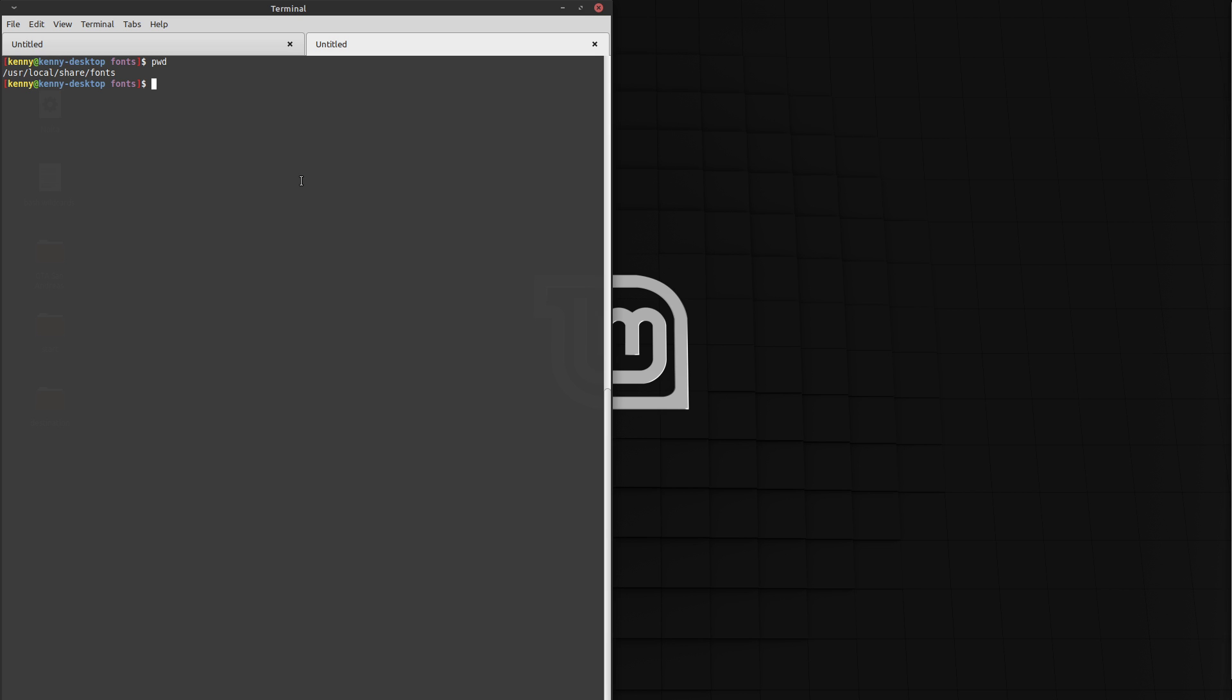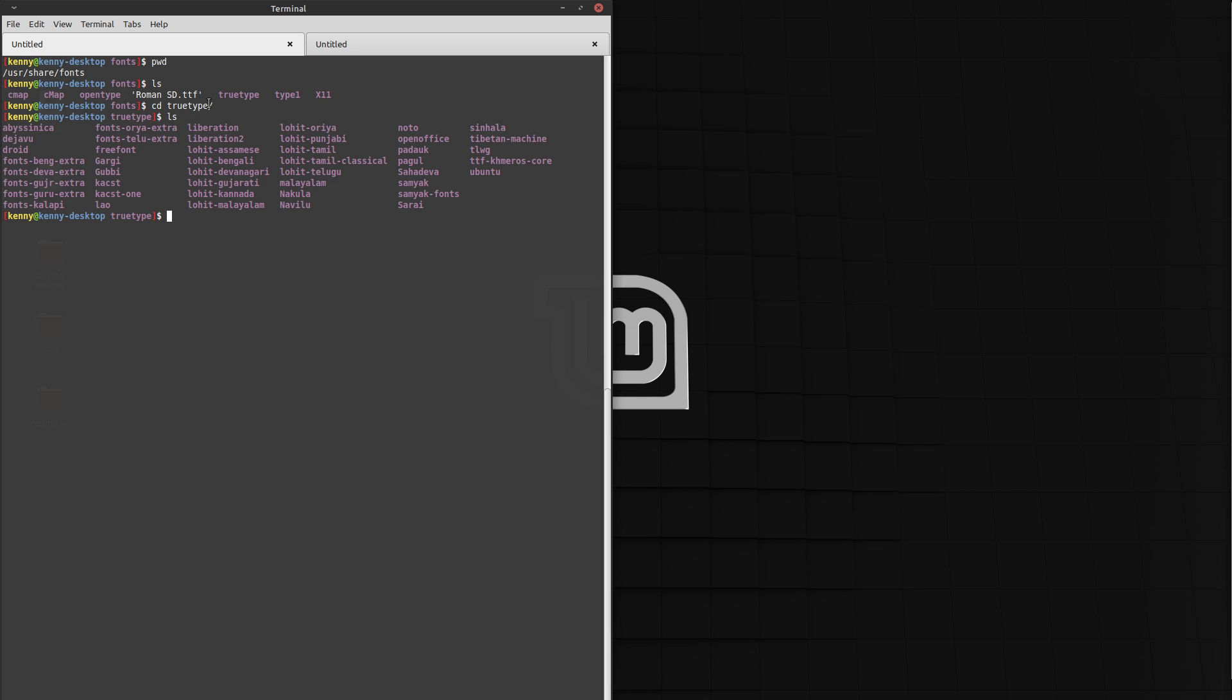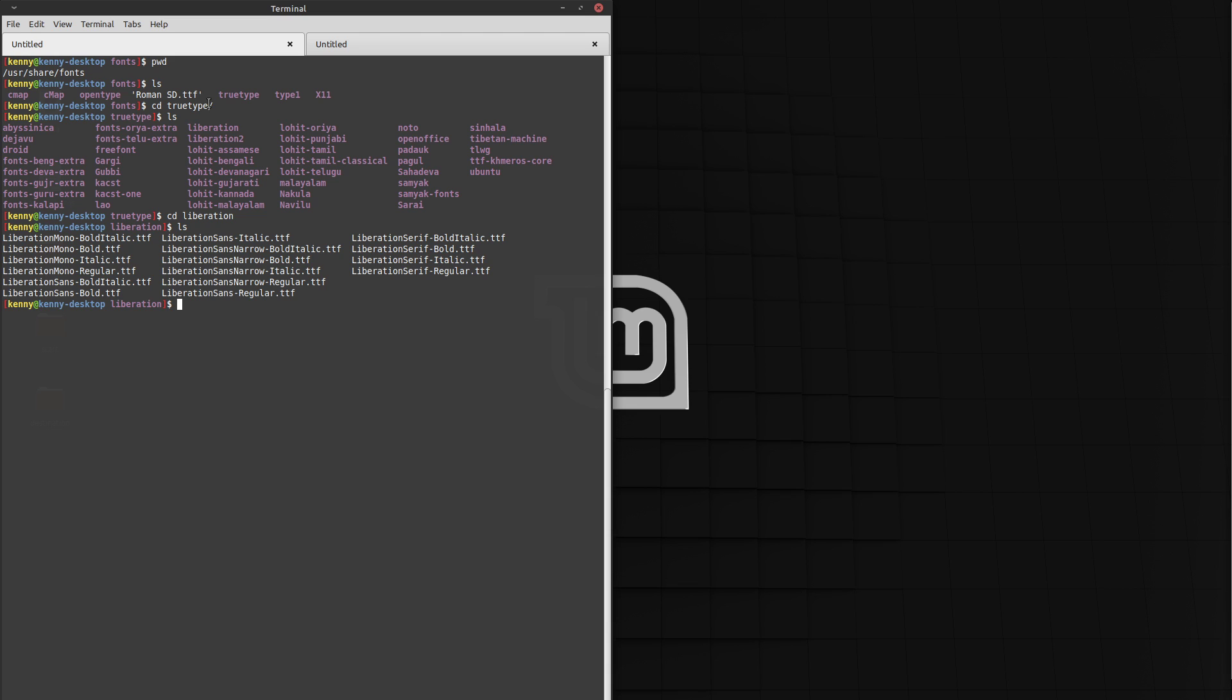So let's take a look at some fonts that are already in my system. You can see this roman sd.ttf. So that's a font that I just added recently. But I can go into this folder here, truetype and liberation. And you'll see the well-known liberation font. These are all the different files for it here.